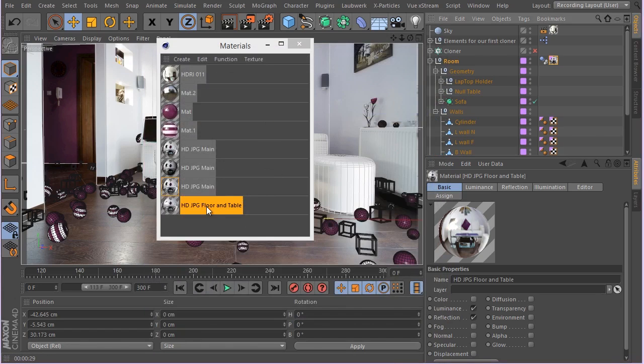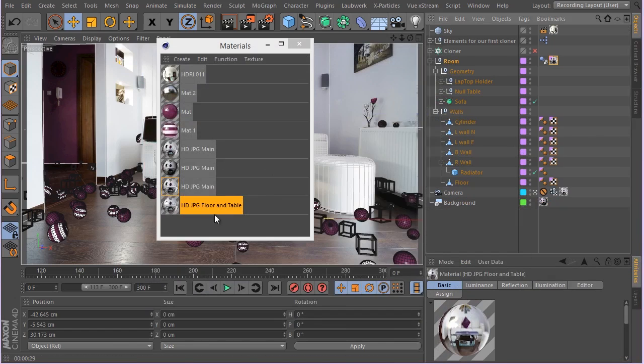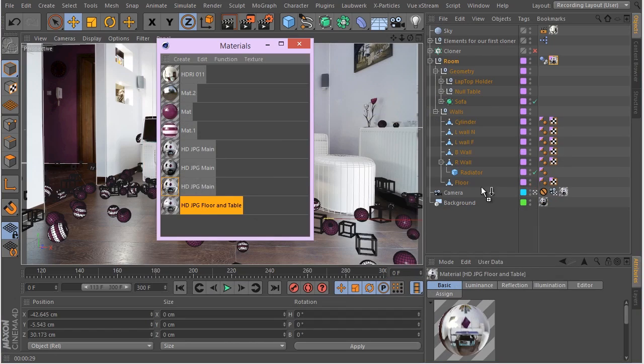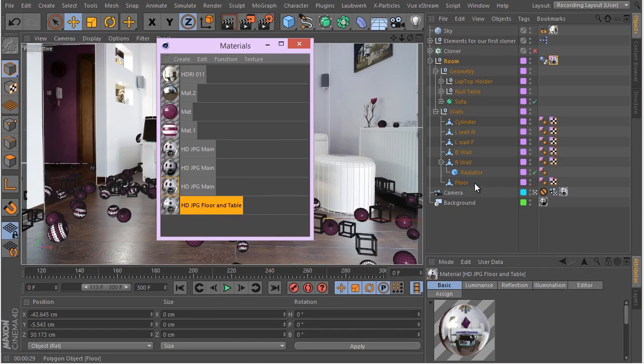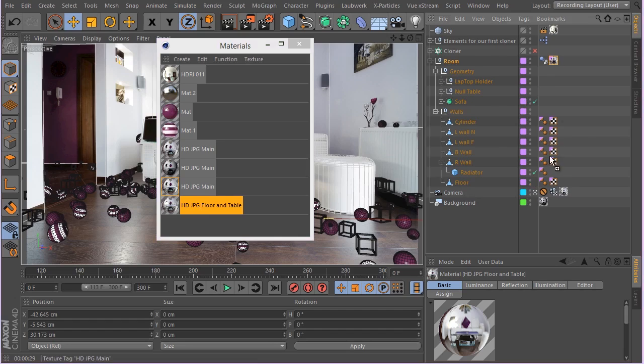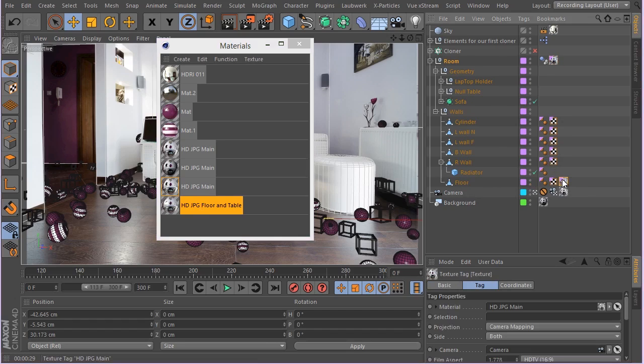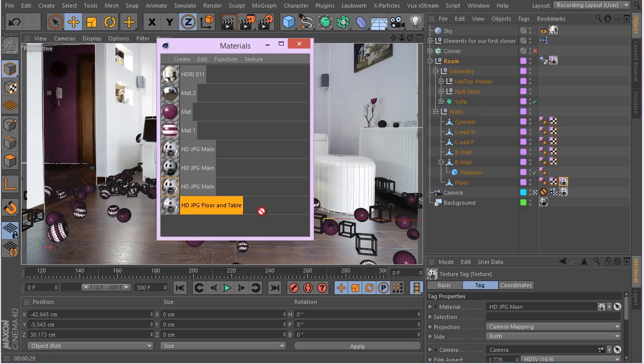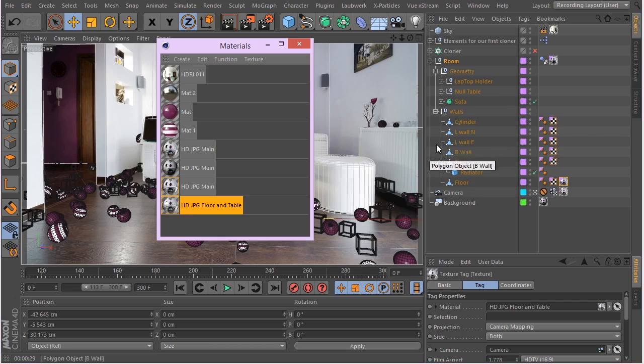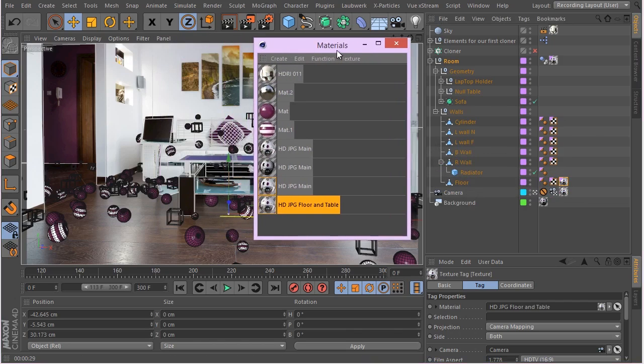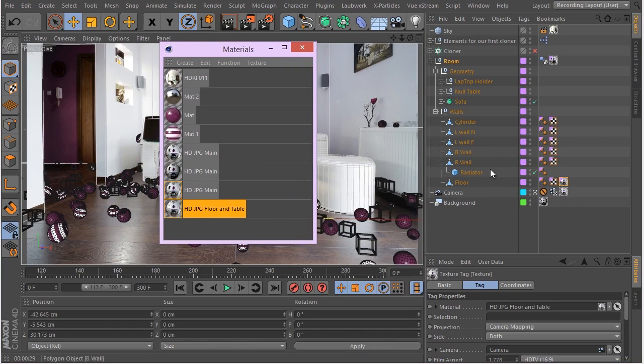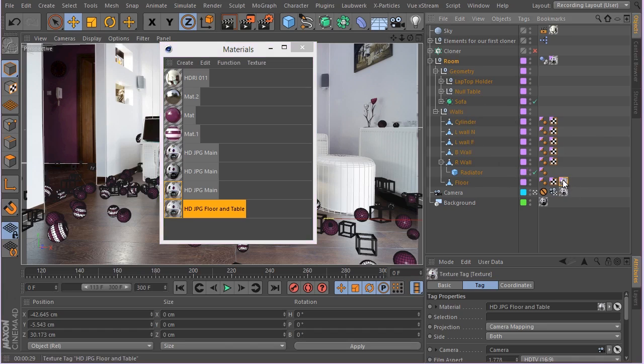And now what I want to do is to apply this material to the floor. You can see this material, this guy hasn't any material. So I have to control drag this one because I want to save the same texture tag settings and drag this material onto this material. So now it has saved. And let's go ahead and the table also needs the same material. So I'm going to just control drag and put this onto my table.